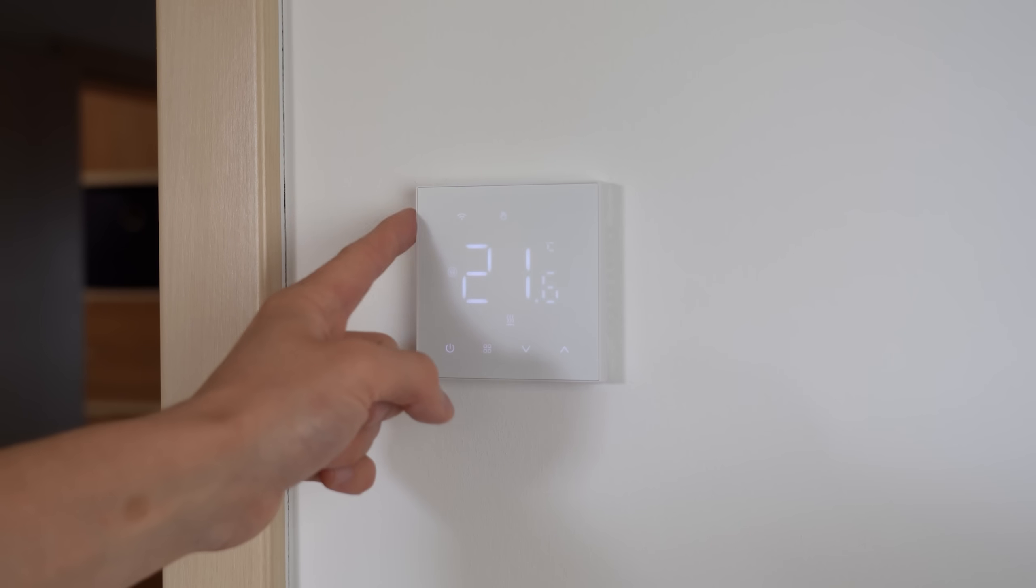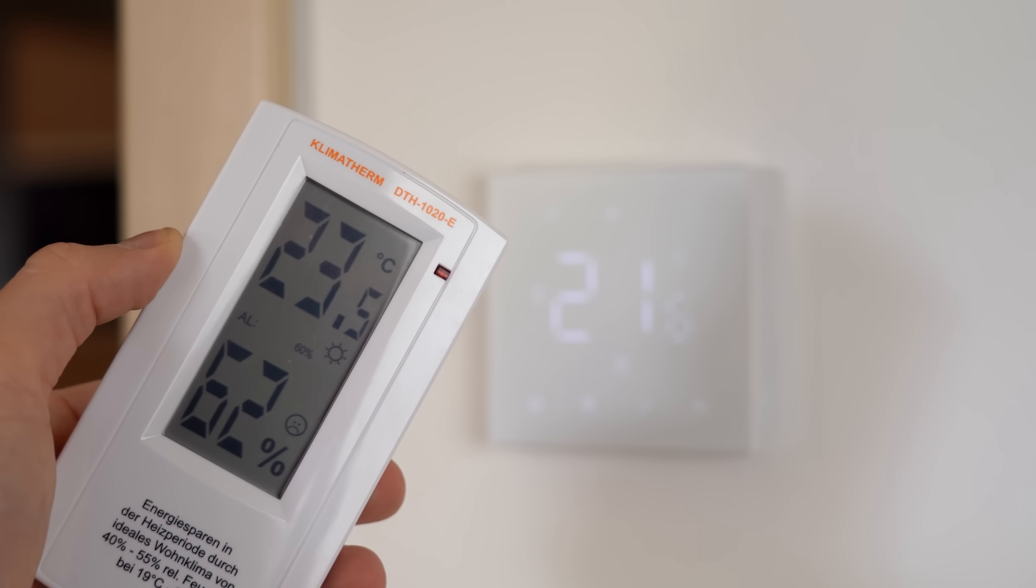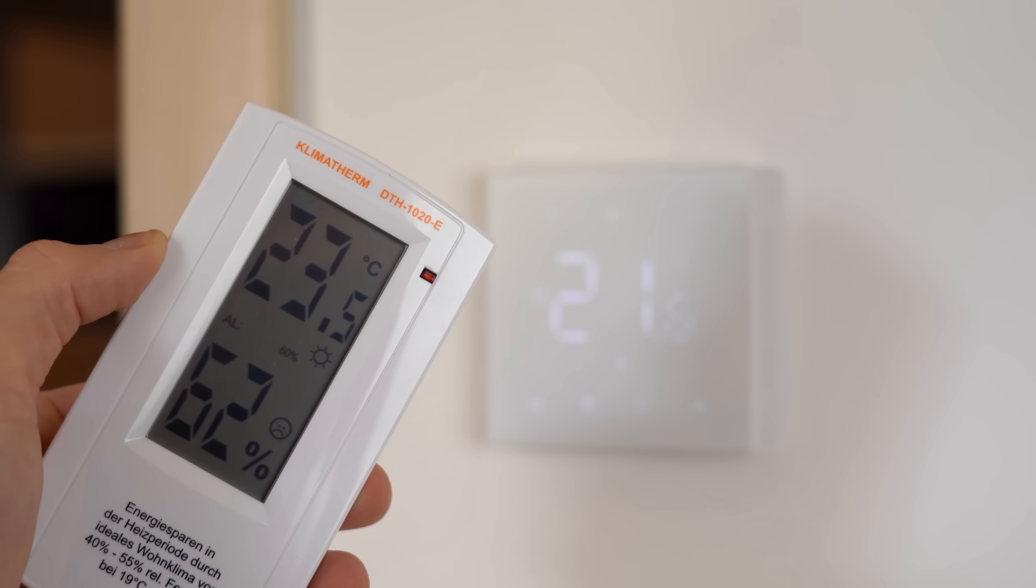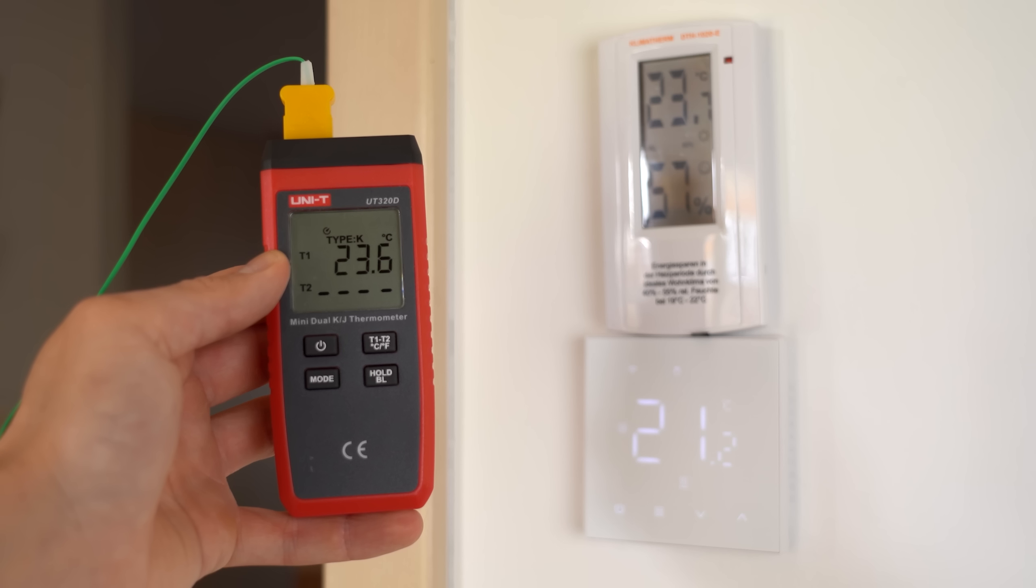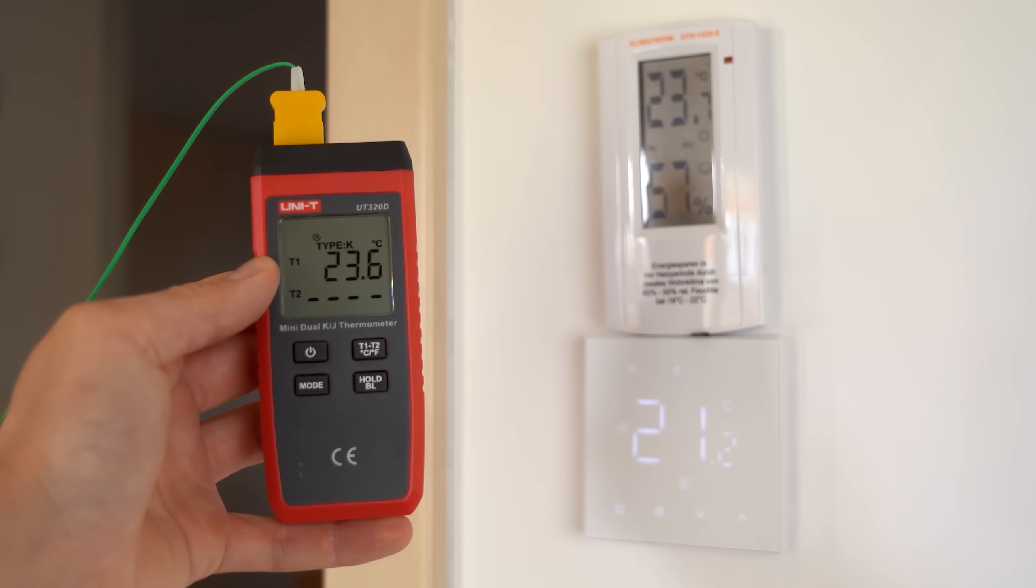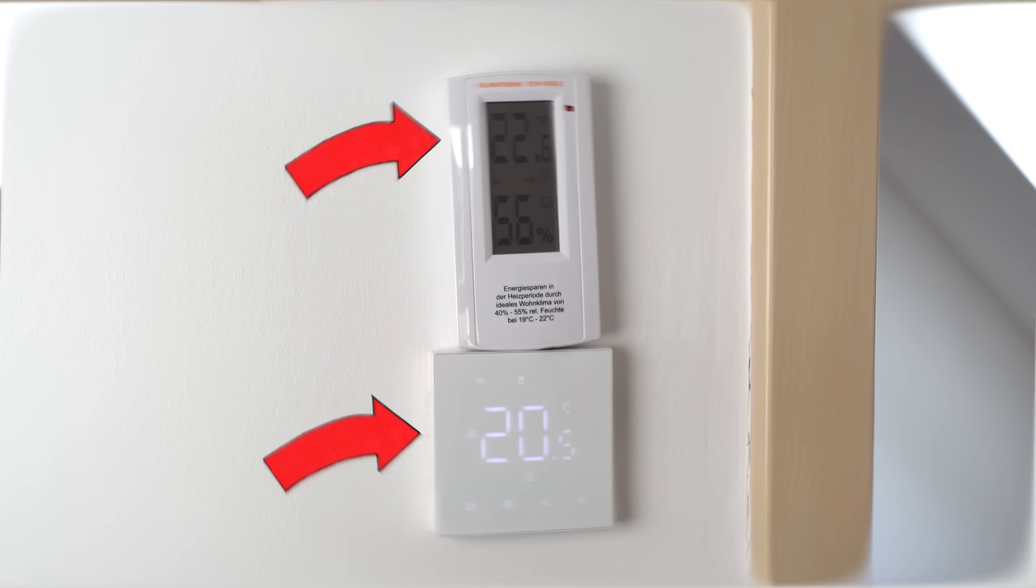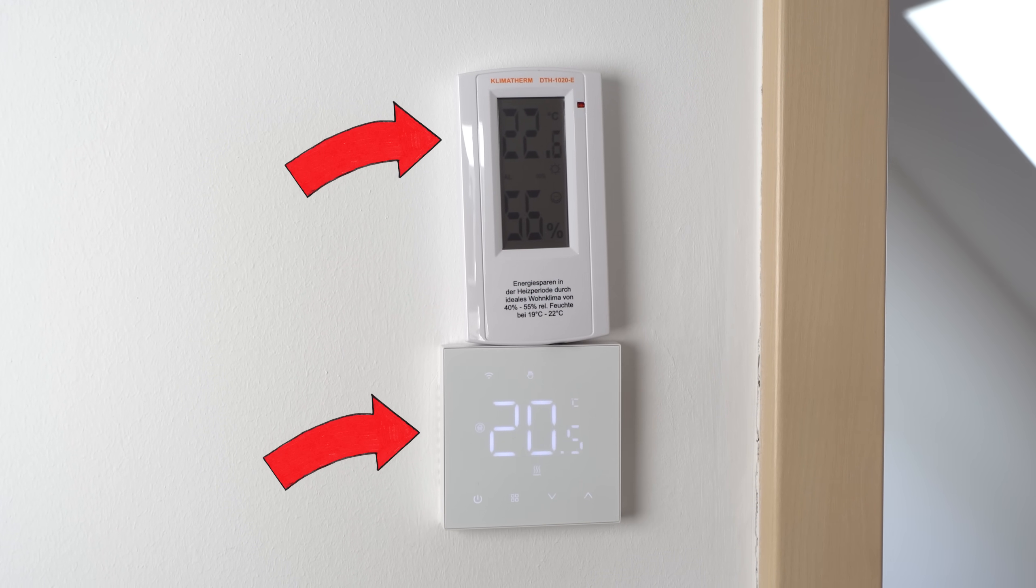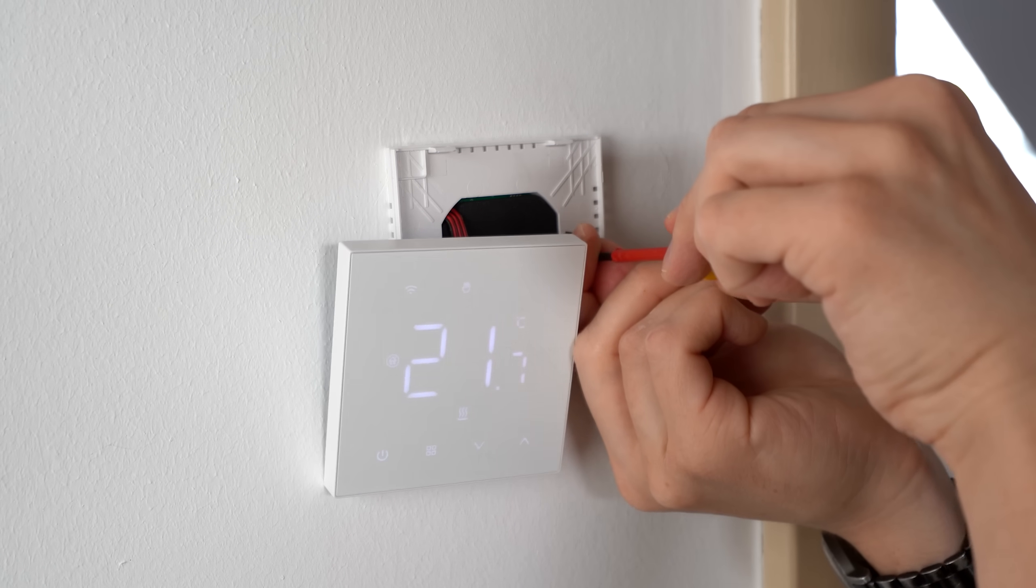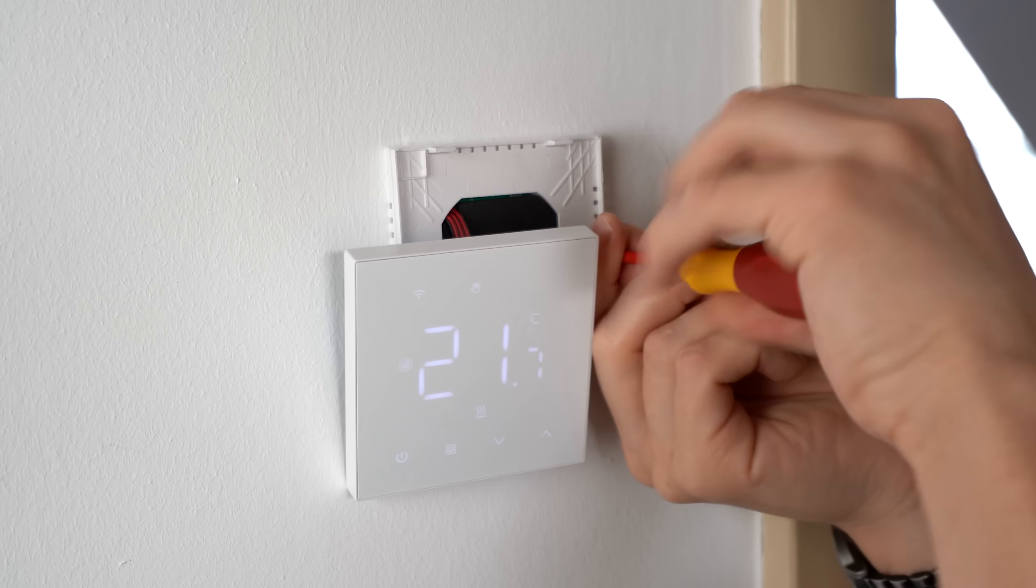This thermostat here, for example, says 21.6°C, but my usual room thermometer claims 23.5°C, which another thermometer basically confirms. Long story short, my thermostats do a terrible job at measuring the correct temperature, and I have been noticing this problem since the installation one year ago.